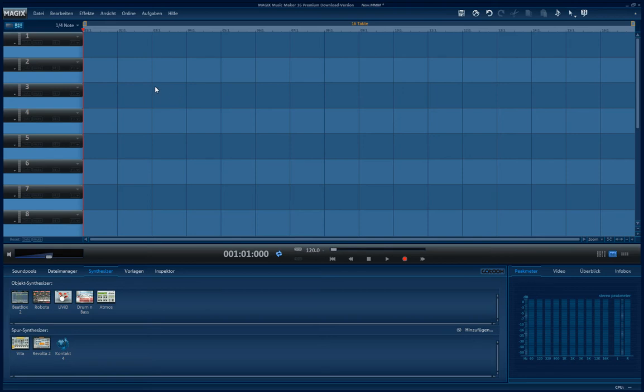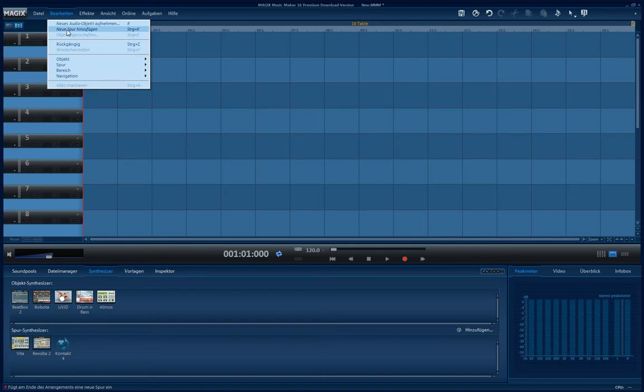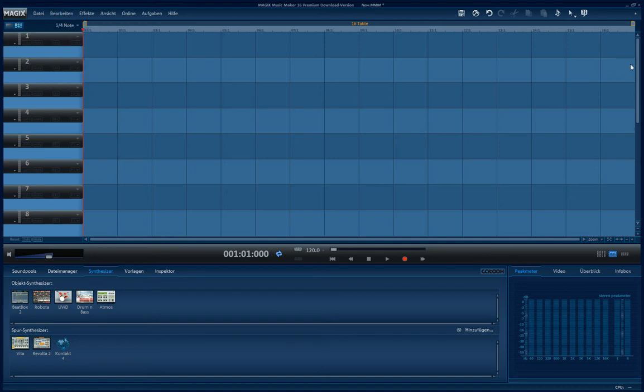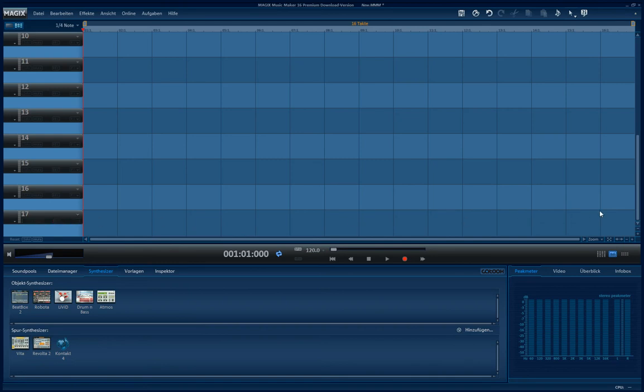If you want more, there are two ways. Either you can go to this point and you click on Add New Track. If you do so, you get one track more, 16, 17 tracks.